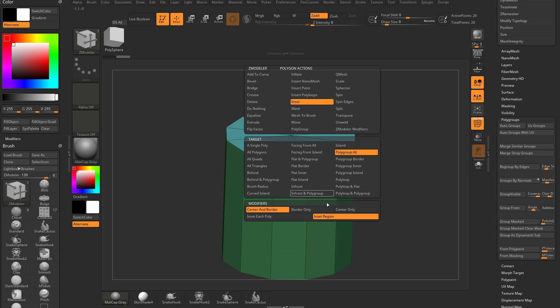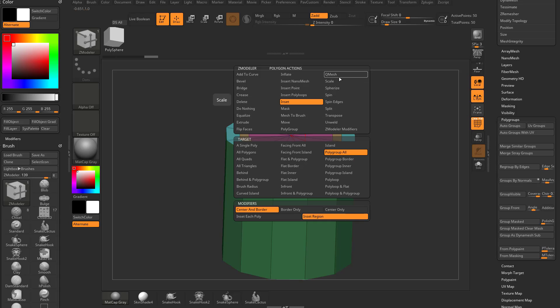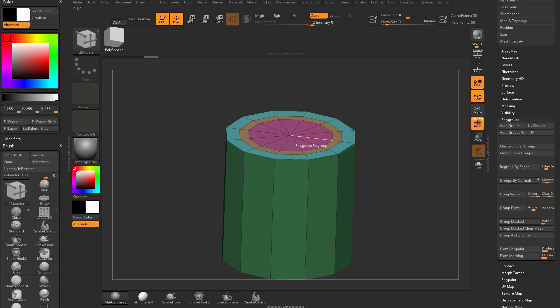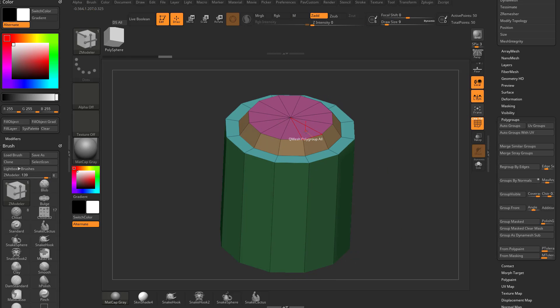We're going to go to inset polygroup all region. Inset these, inset them again. Then I'm going to do QMesh polygroup all. I'm going to QMesh these up, and hold down shift just so I can push those along the surface normal.